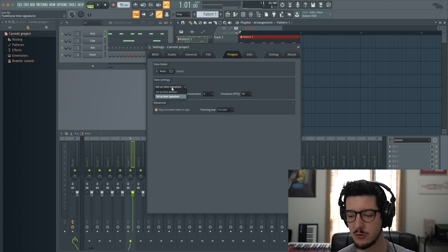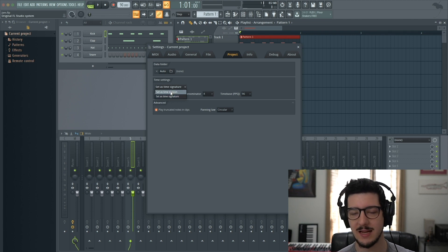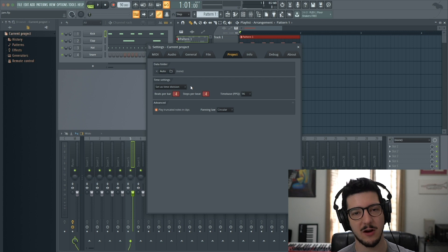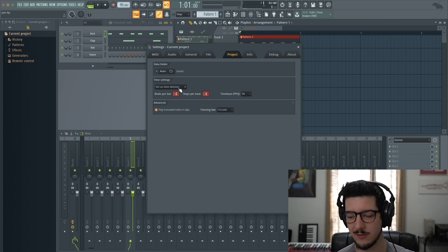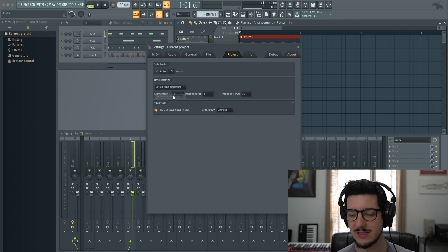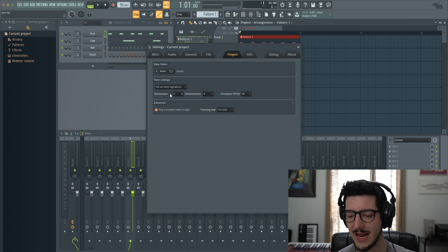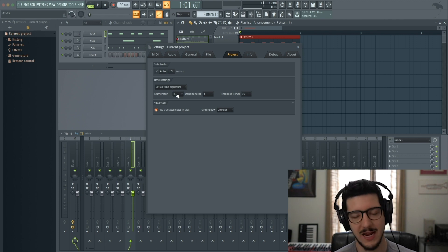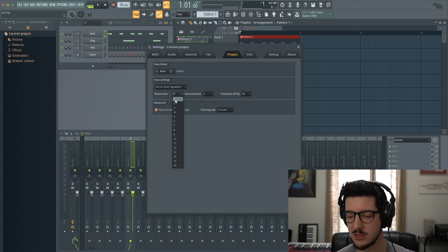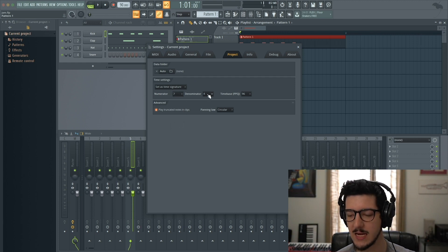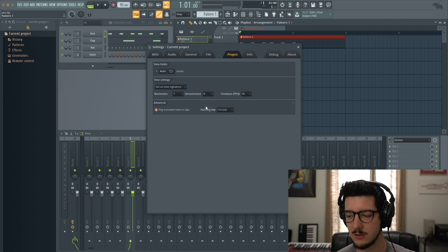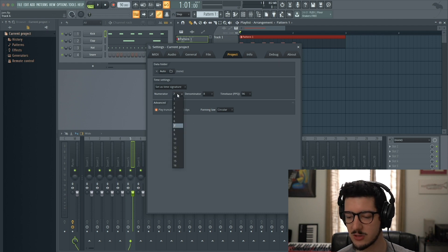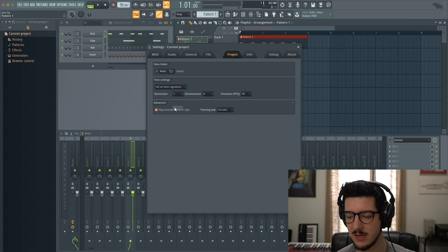You can change it back to Set As Time Division, which long-time users will recognize. But we're keeping it to Set As Time Signature. Here you have numerator, denominator, and time base. Say I wanted to change it to 7/8. Now the project has changed with those settings.